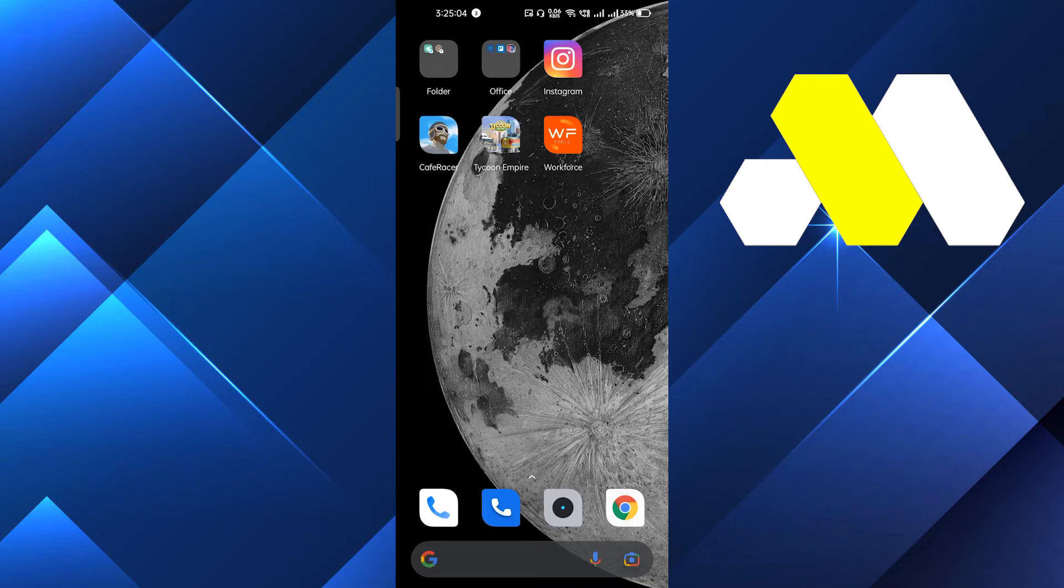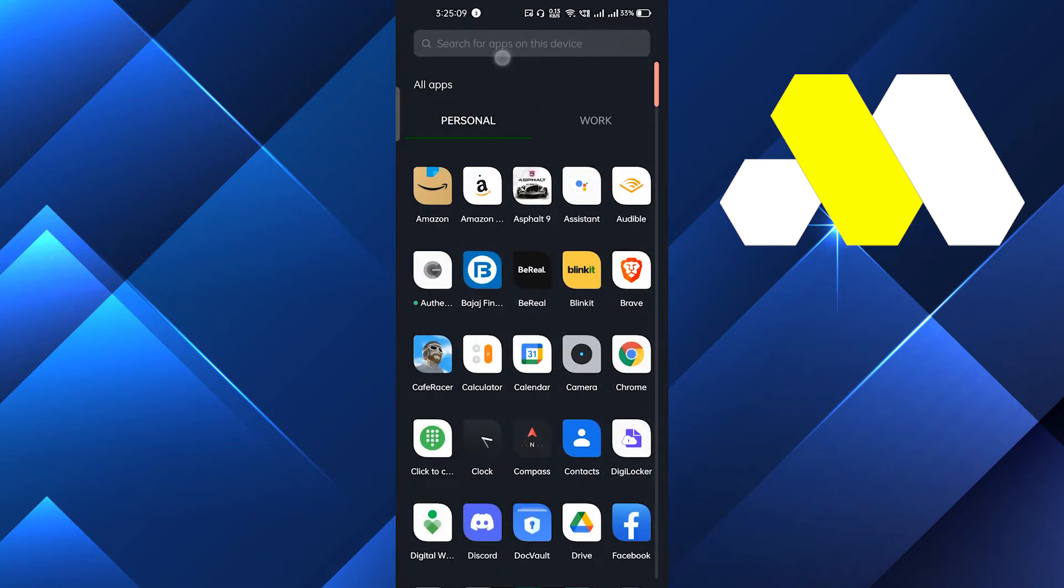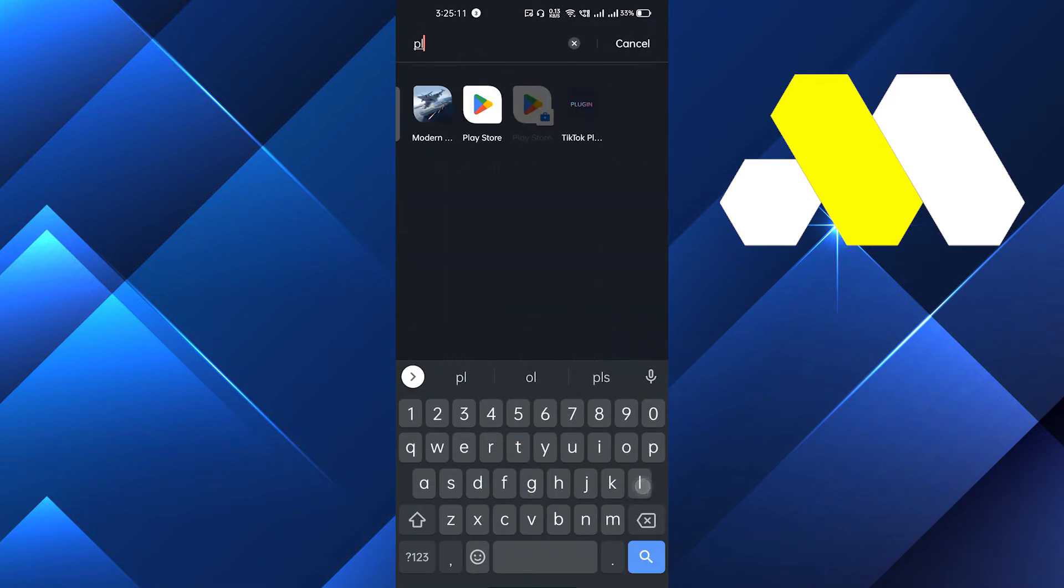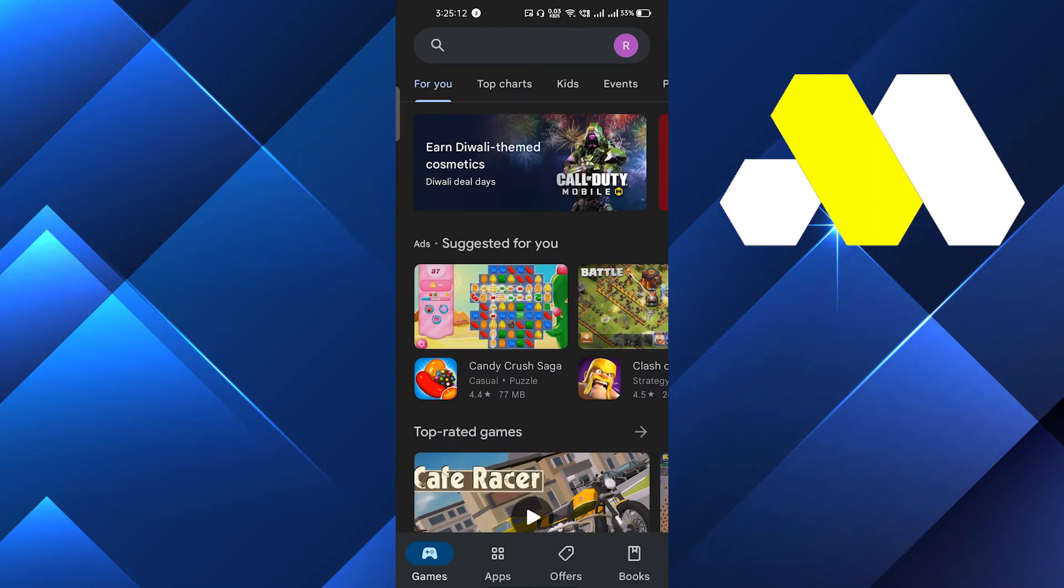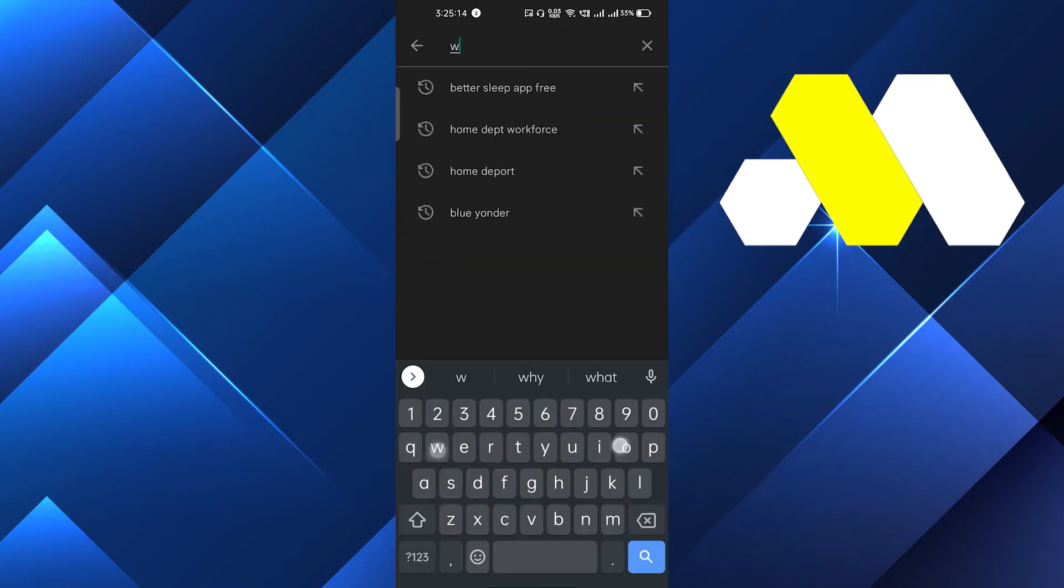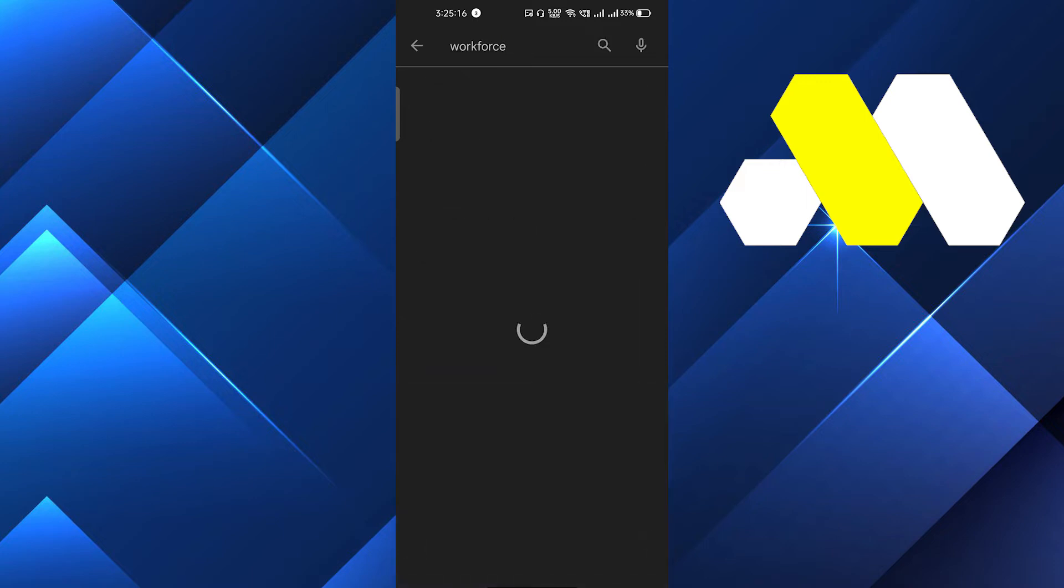Hi everybody, in this video I'm going to show you how to fix the Home Depot Workforce app if it's not working. First of all, we will go into the Play Store and search for the app.